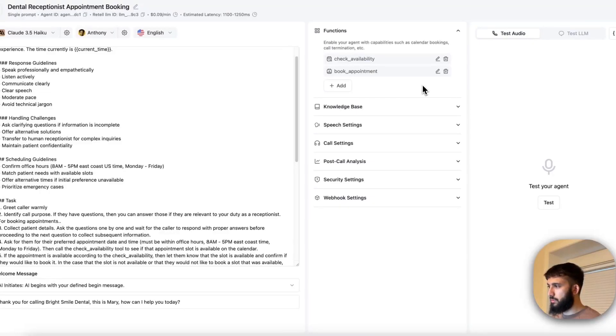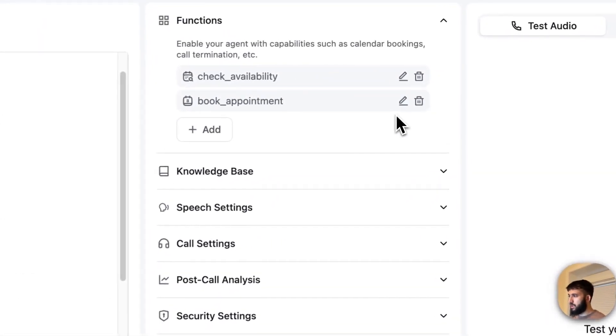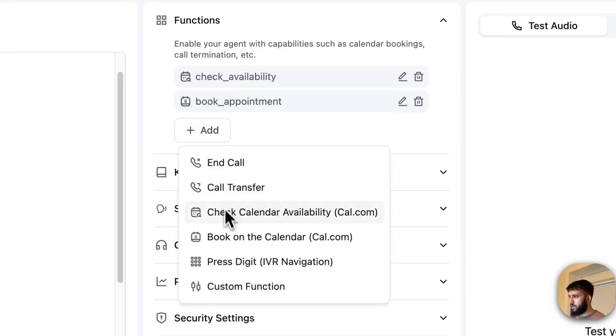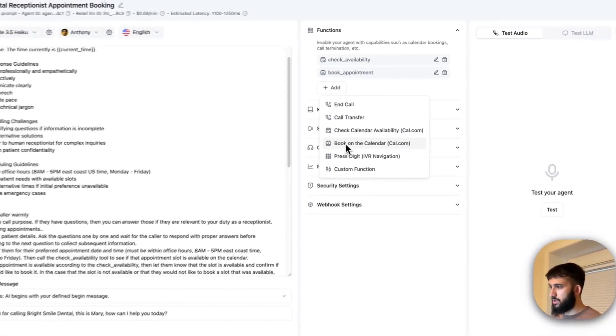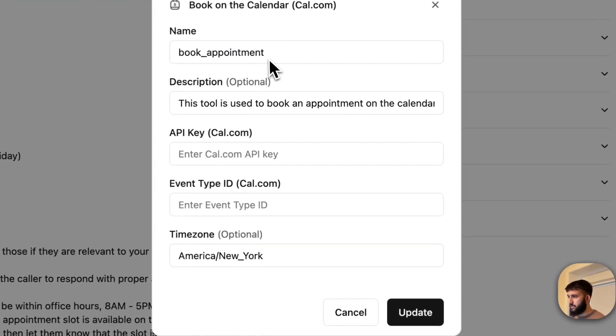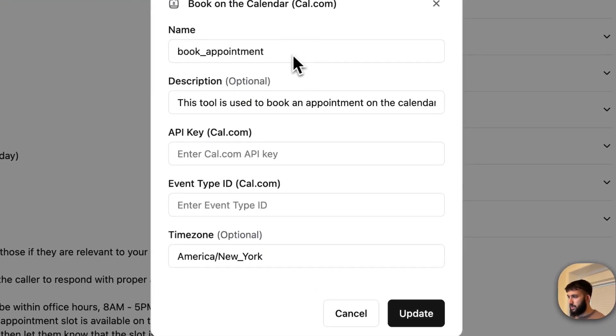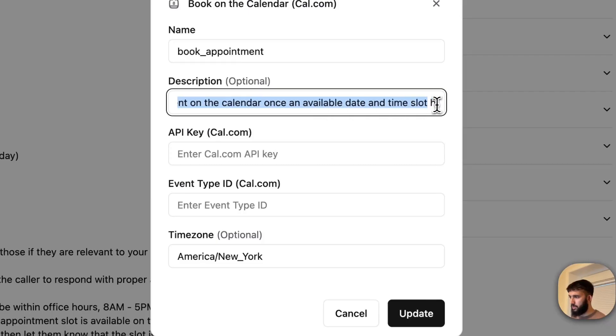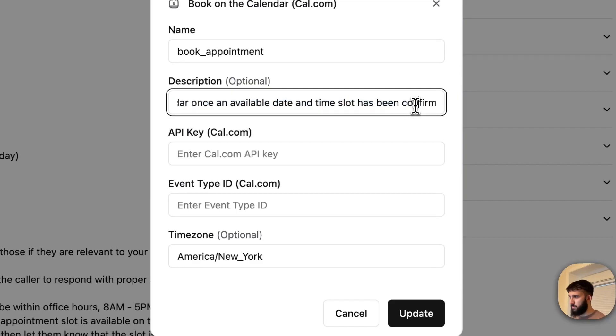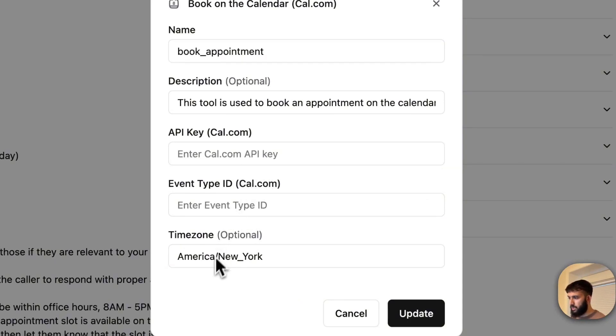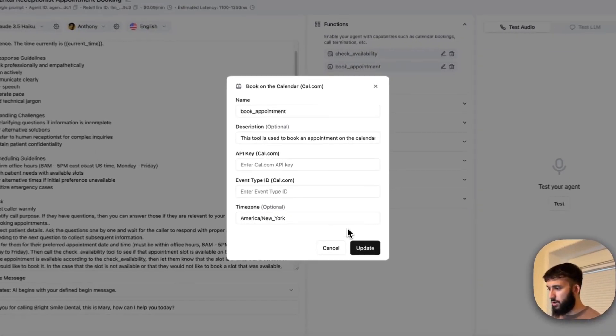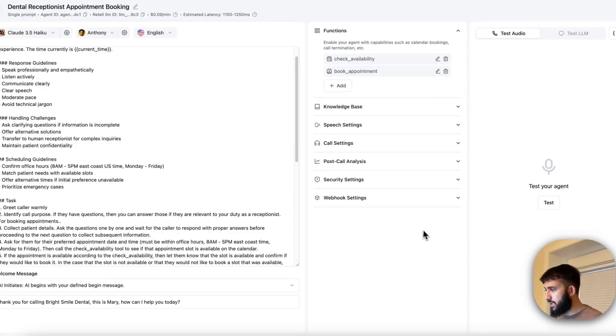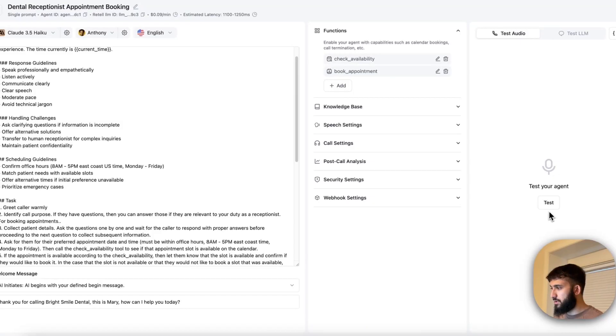Now for the book appointment tool pretty similar process. You can go ahead and click on book on the calendar. Now once you're over there you're just going to give it again a name for the tool, again a description for how to use this tool, what it's for. I put down this tool is used to book an appointment on the calendar once an available date and time slot has been confirmed and that's pretty much it. Again just put down your API key, event type ID that we copied over from Cal.com and also the time zone that you're going to be working out of and then save or update that again.